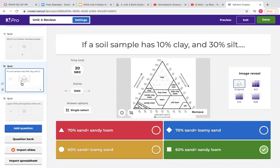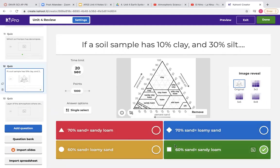Review how to use the soil texture triangle. Remember which directions you need to go for each component — for percent clay, you go straight across; for percent silt, you go down diagonally to the left; and for percent sand, you go up diagonally towards the left. Also remember that percentages always have to equal 100. So you could easily eliminate two answers right away: if you know 10% clay plus 30% silt equals 40%, then sand must be 60%. Following along, 10% clay, 30% silt, 60% sand gives us sandy loam.